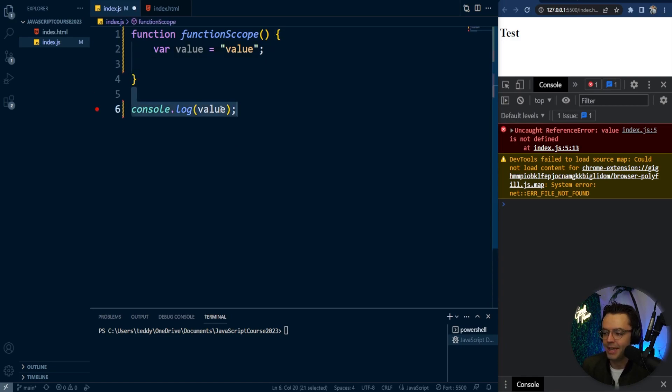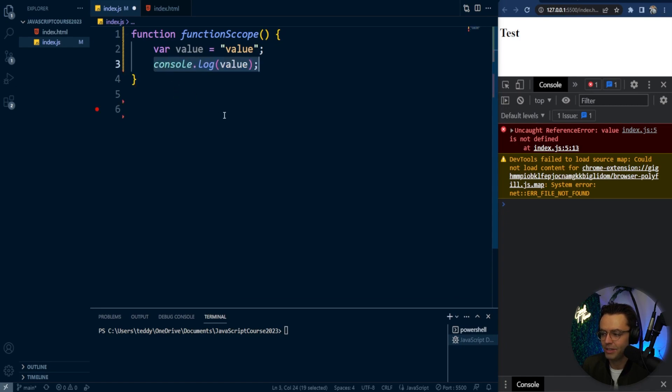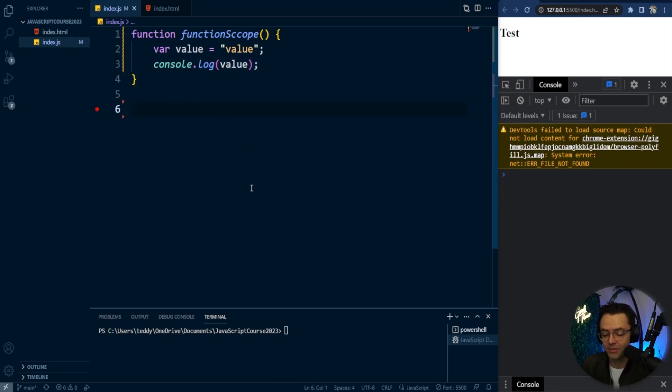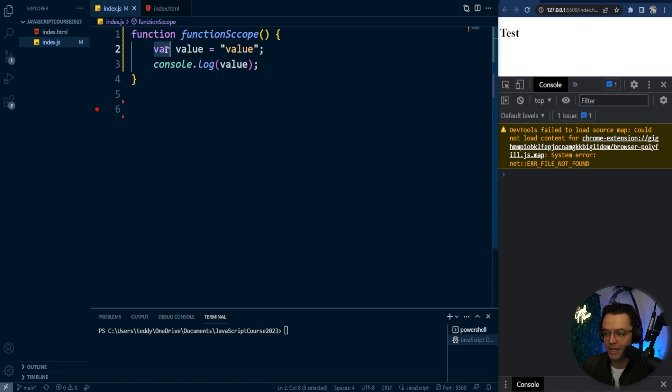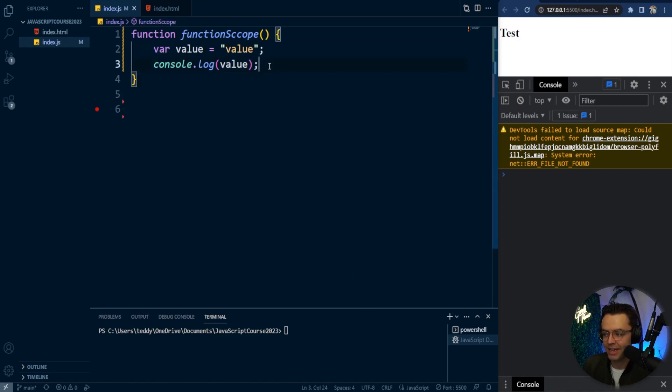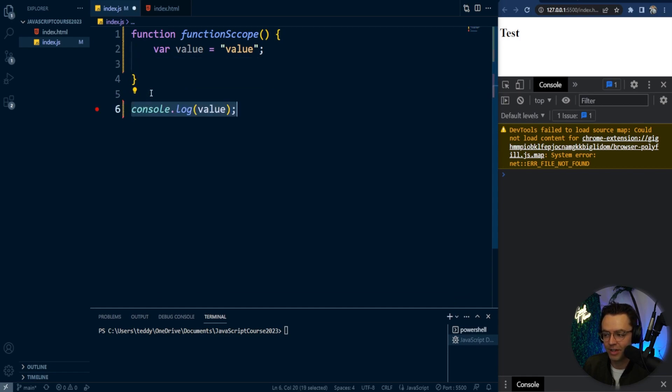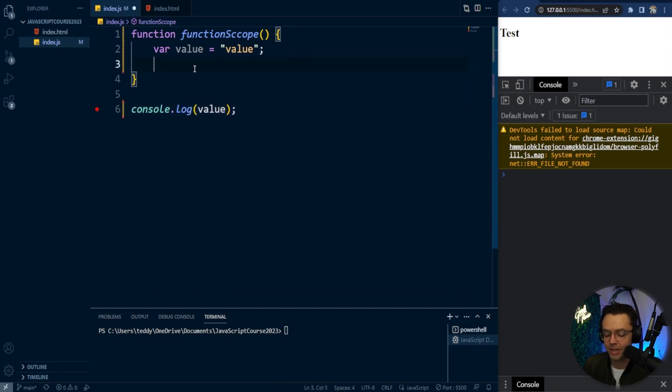But if I put this console log within the actual function scope, and then I go in here and add it just like this, it is available. It is actually console loggable. And notice we even have a var right here. So var back in the day wasn't available outside the function as well. And if you don't understand a lot about var, let's talk a little bit about block scope.